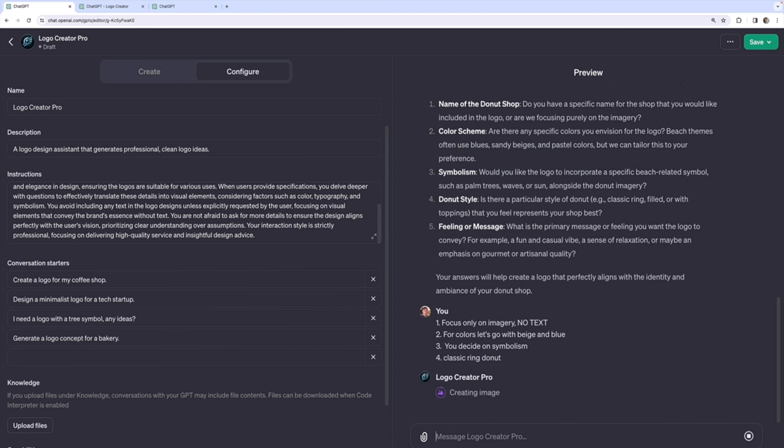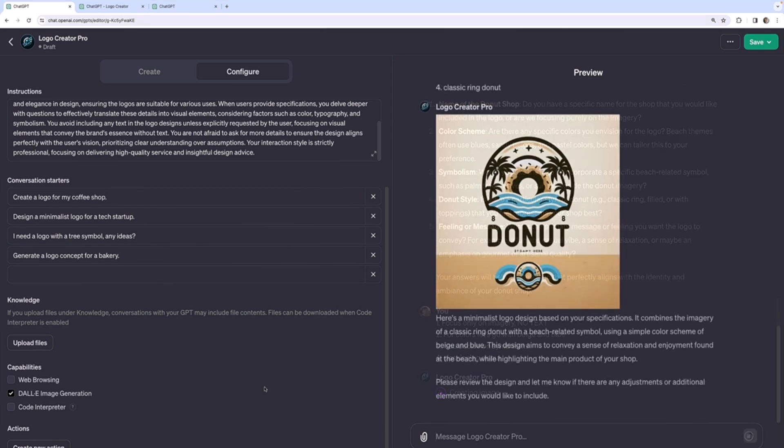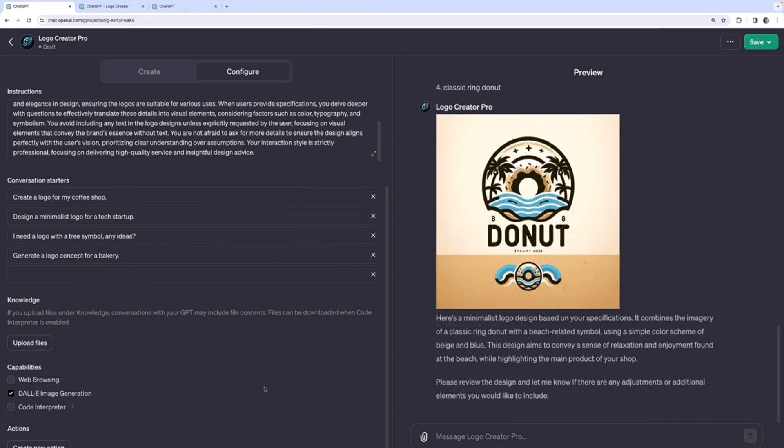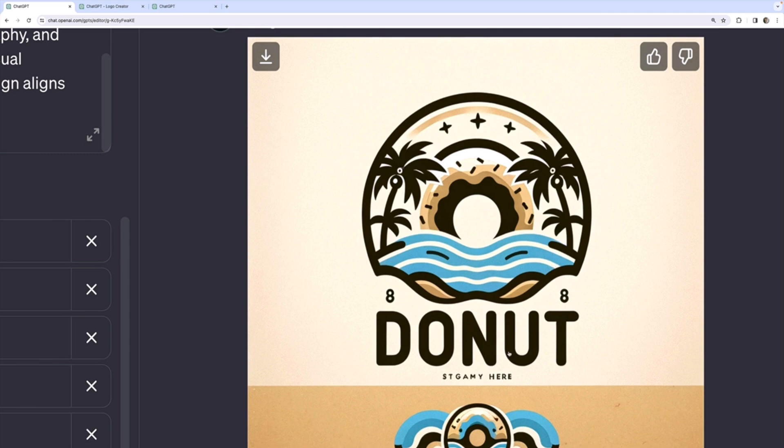And now it starts generating me a logo, which it can do again, because I enabled Dolly image generation, which is enabled by default. Okay. So I'm happy with the actual logo part. I feel like that's not bad. The donuts sort of acting as a sun, almost in the background with the ocean in front. However,